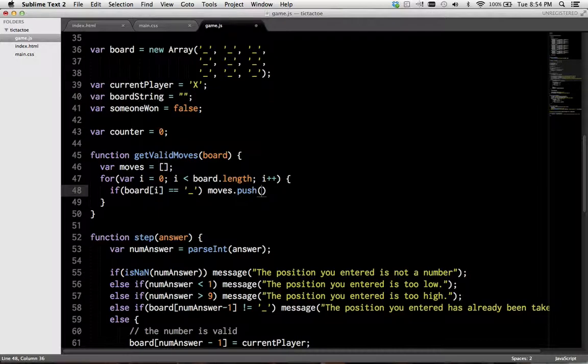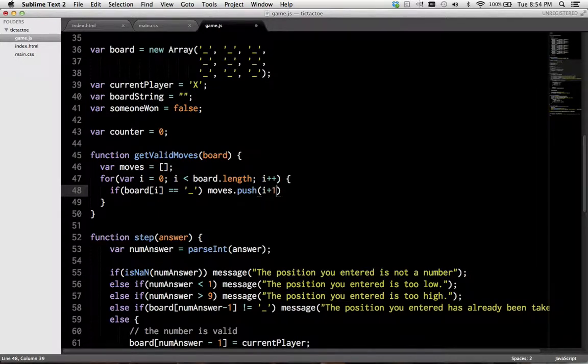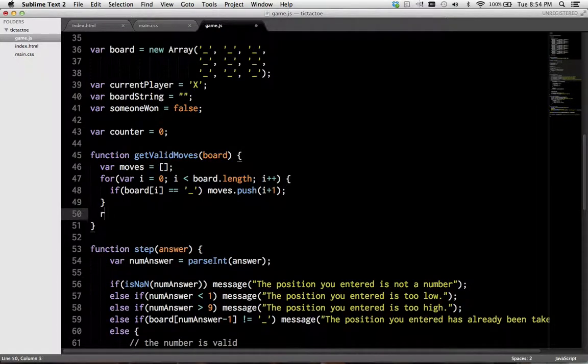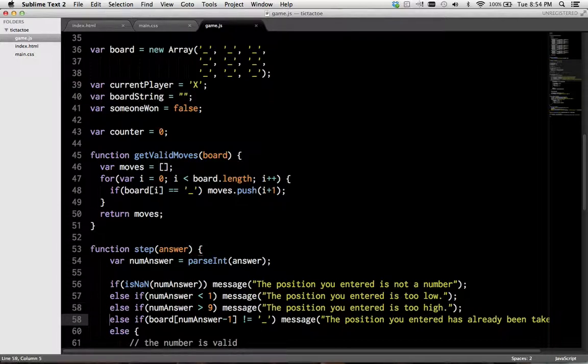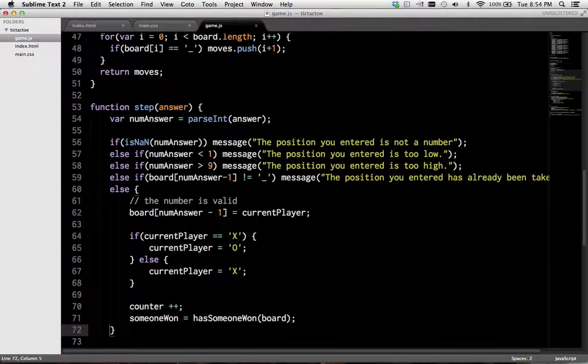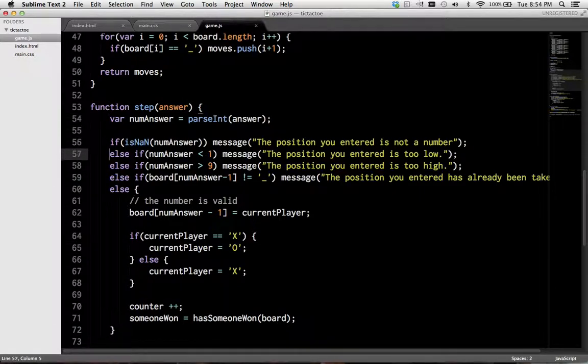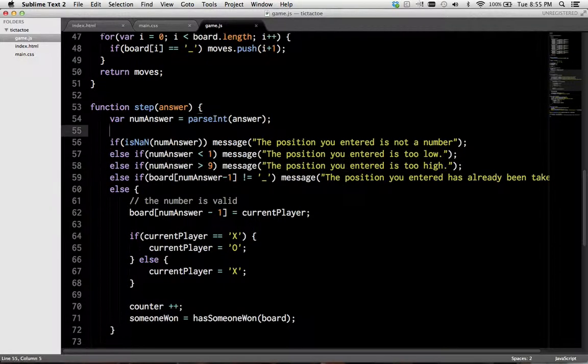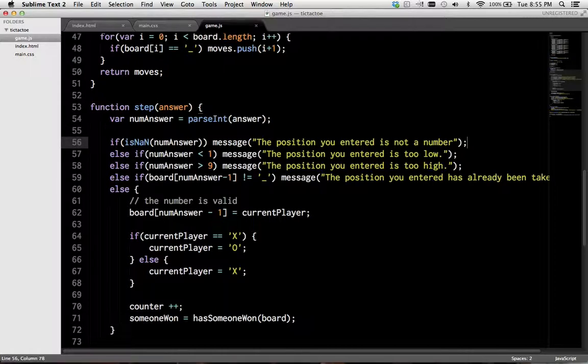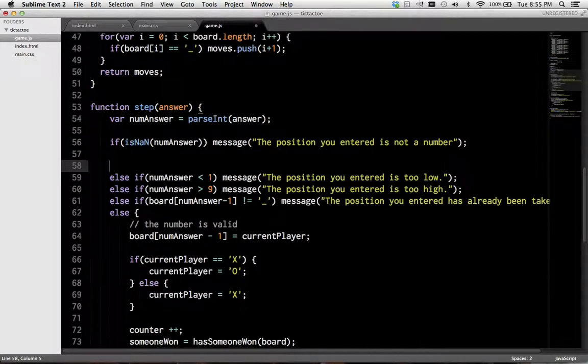But, keep in mind, there should be one index, so we add a one to it. And we return the moves. Okay. And now, we can remove some of these checks. And it's a little, it won't be as expressive for the user, but we'll have to deal with that.